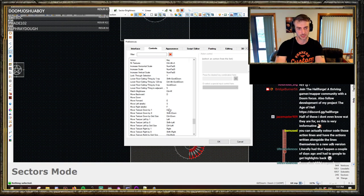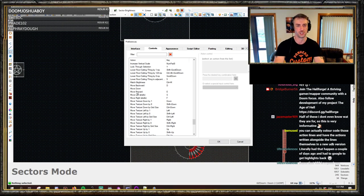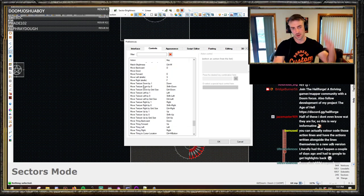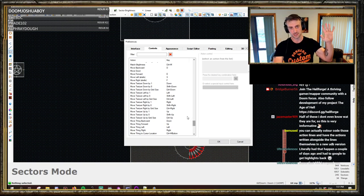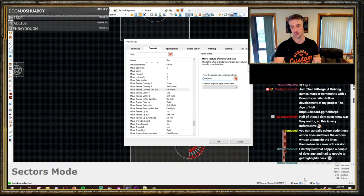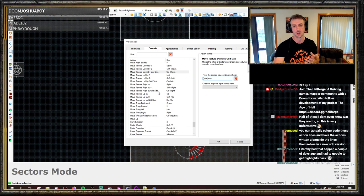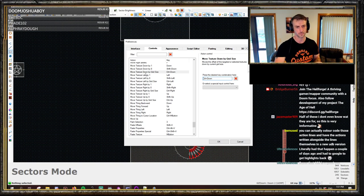Match brightness — just matches brightnesses across multiple sectors. Moving textures: various ways to move texture offsets. One that people don't know about is move texture by grid size — Control and then an arrow key will move the texture offset by whatever your current grid value is. So you can offset things by 64 or 128 quite quickly; you just have to remember to set your grid size to what you want, which I very rarely do.